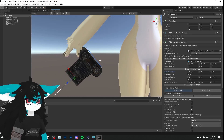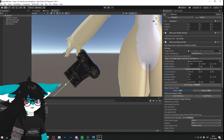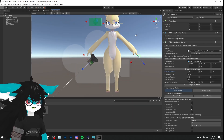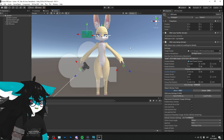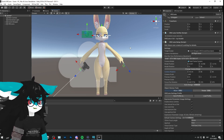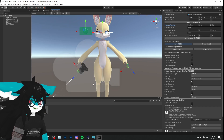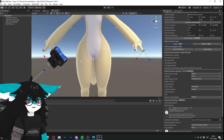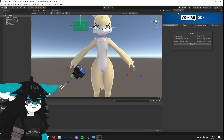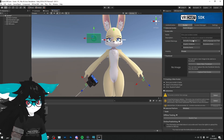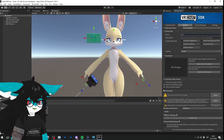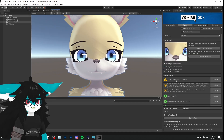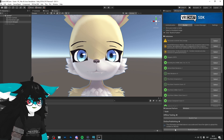We successfully changed the 3D model of VRC Lenses and avoided using the default one. Now this avatar is ready to upload. We have VRC Lenses with our own settings and our own 3D model. Go into the VRChat SDK Builder, give the avatar a name, click upload, and you are ready to enjoy VRC Lenses.